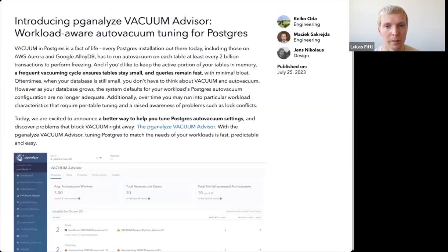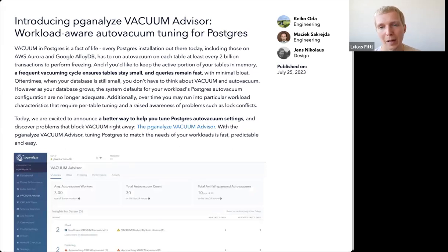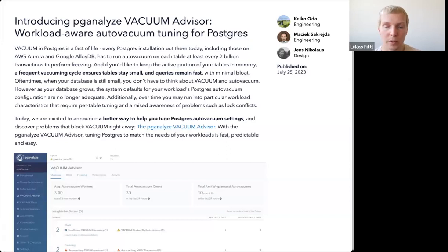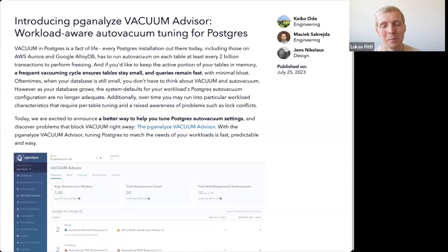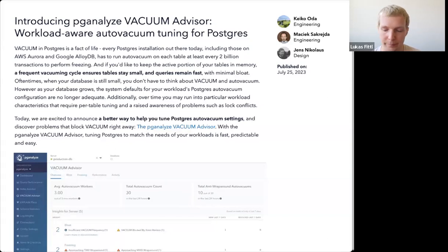We launched PGLIS Vacuum Advisor yesterday, and today we'll walk through how it works and different aspects of auto-vacuum tuning that it helps you with. I also want to give a shout out to Keiko, Maciek, and Jensen from our team, who are really the main drivers behind this release — I'm just here telling you about all the new features. The credit should go to the three of them for all the hard work they've done.